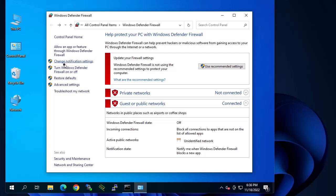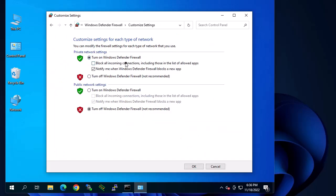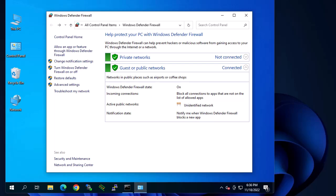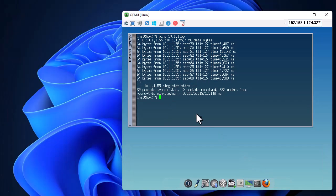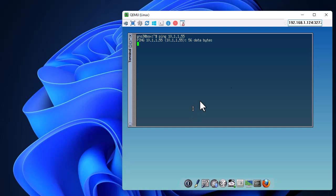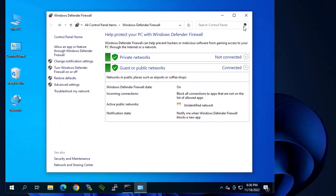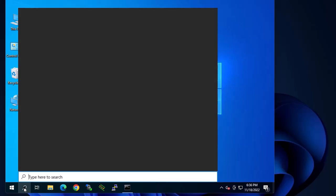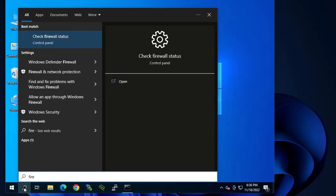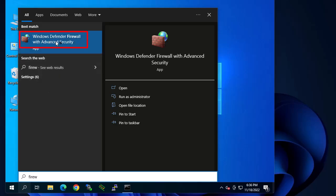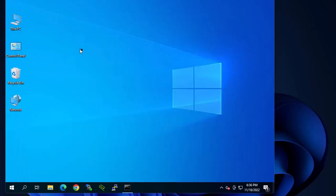We want to allow just ping, so first let me turn my Windows Defender Firewall back on. Let's verify — in my Linux machine I cannot ping it anymore. I'll show you the good method. Simply go to your Windows search, type 'firewall', and go to 'Windows Defender Firewall with Advanced Security'. Remember your Windows firewall is on.